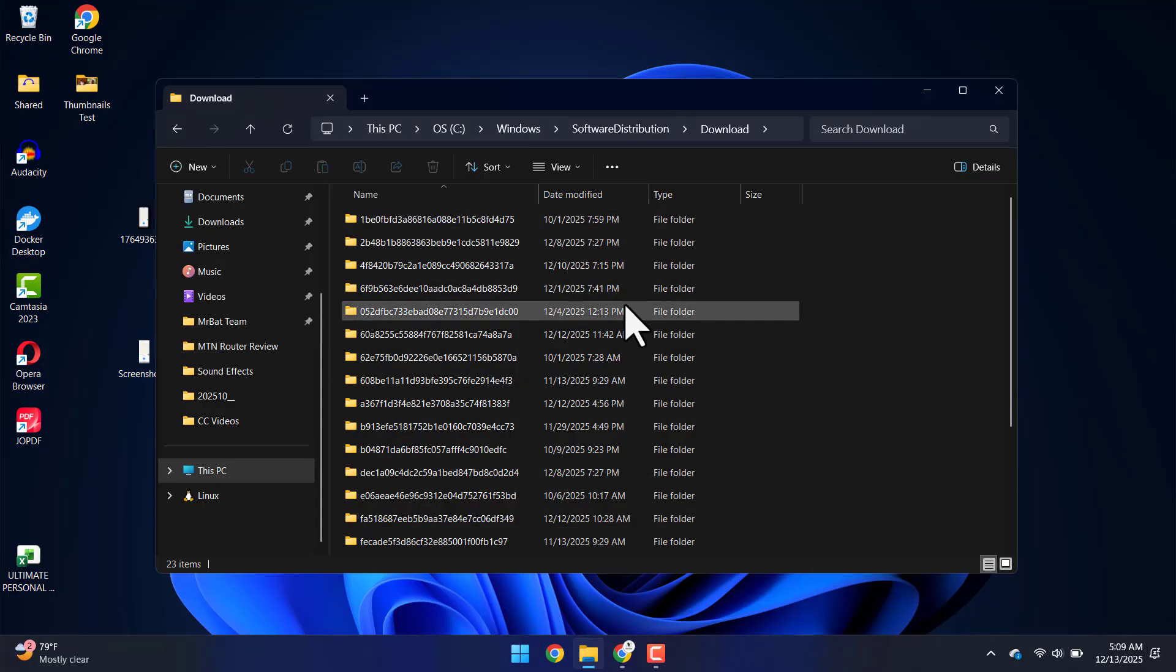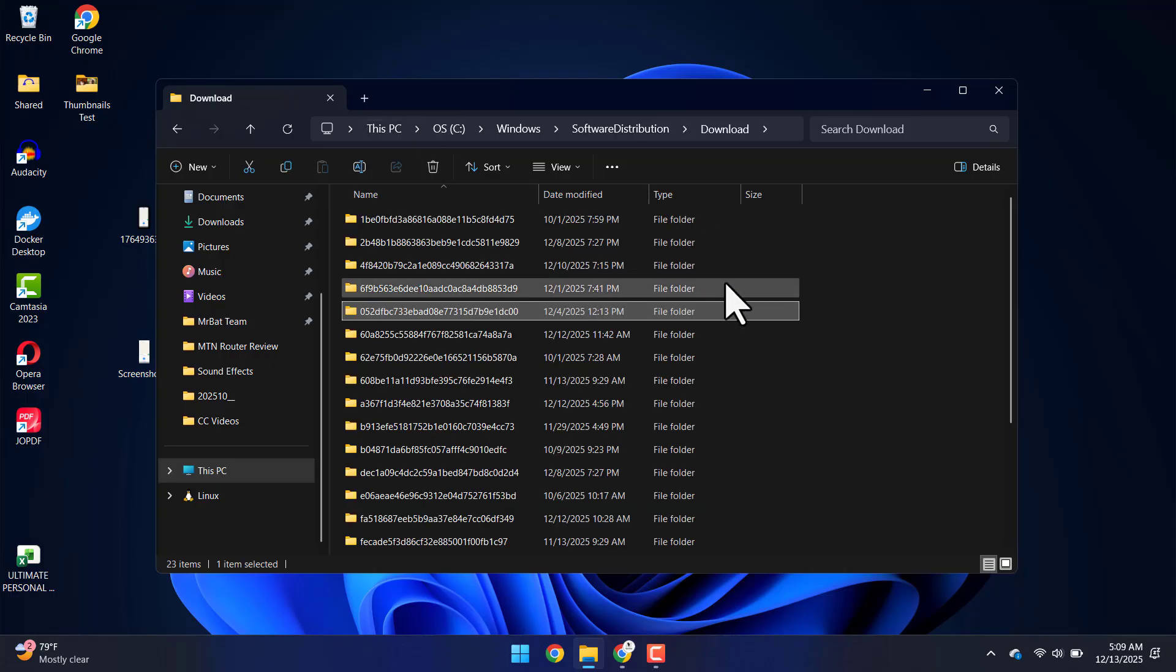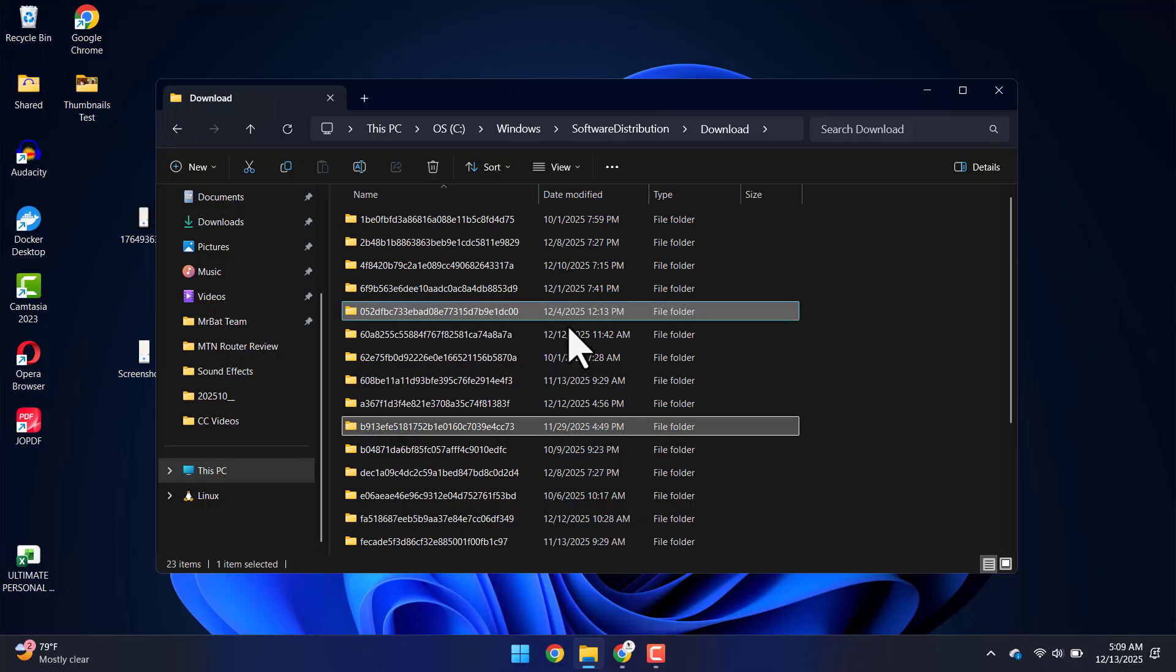In case some folders and files refuse to delete, you can click on each file one at a time and delete them one after the other.